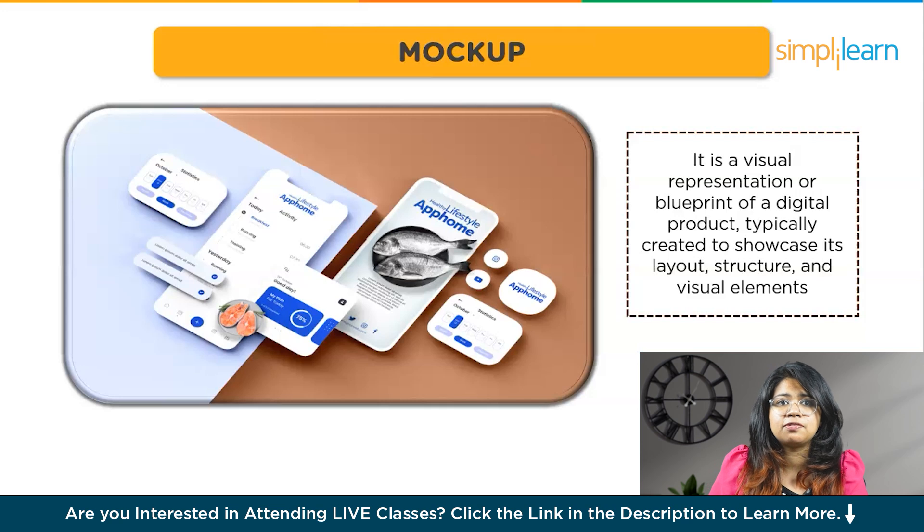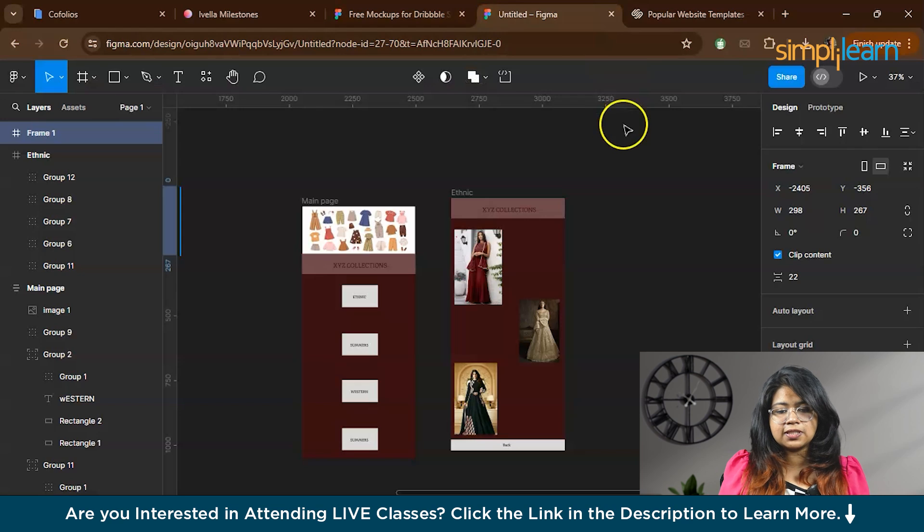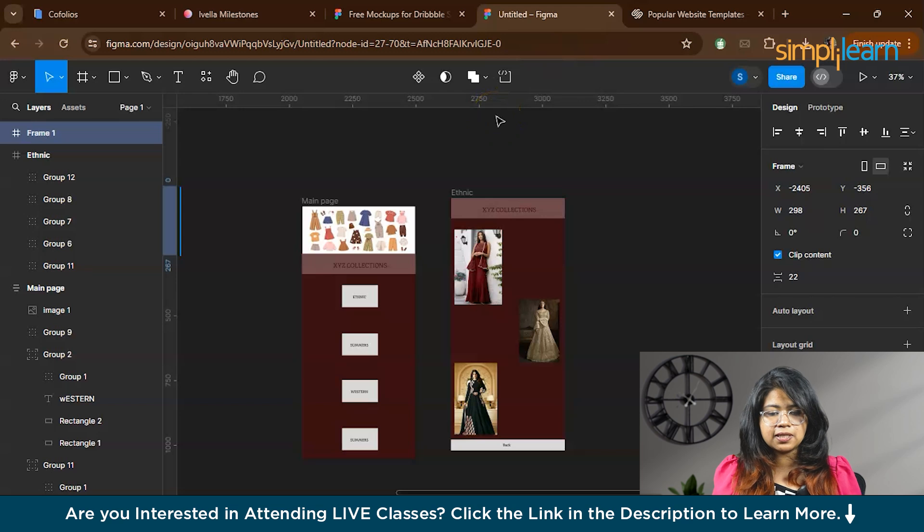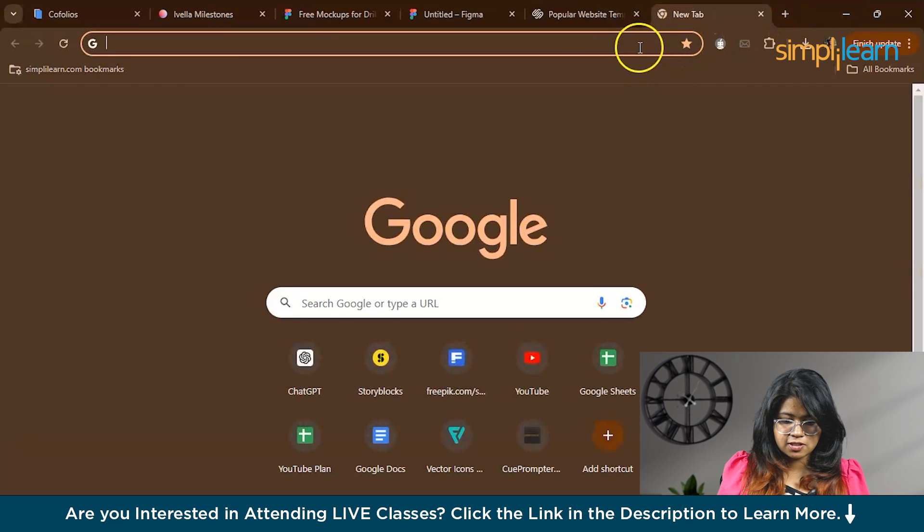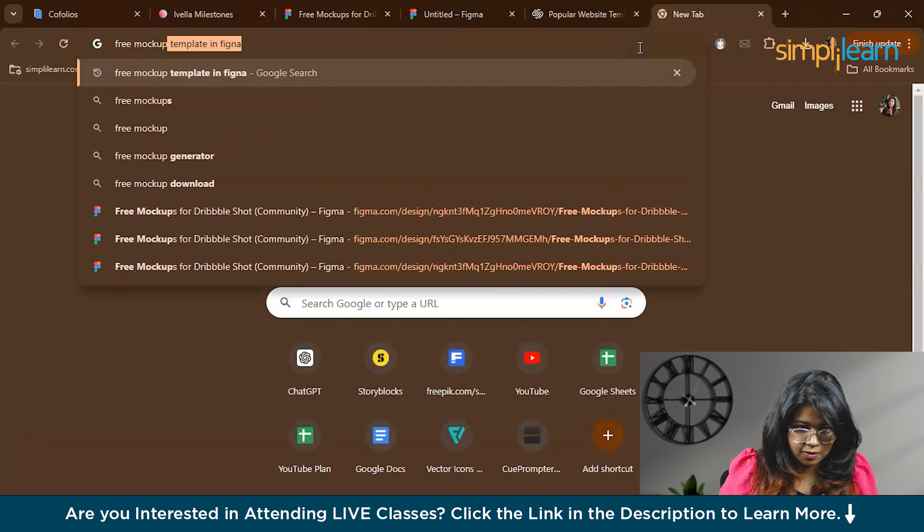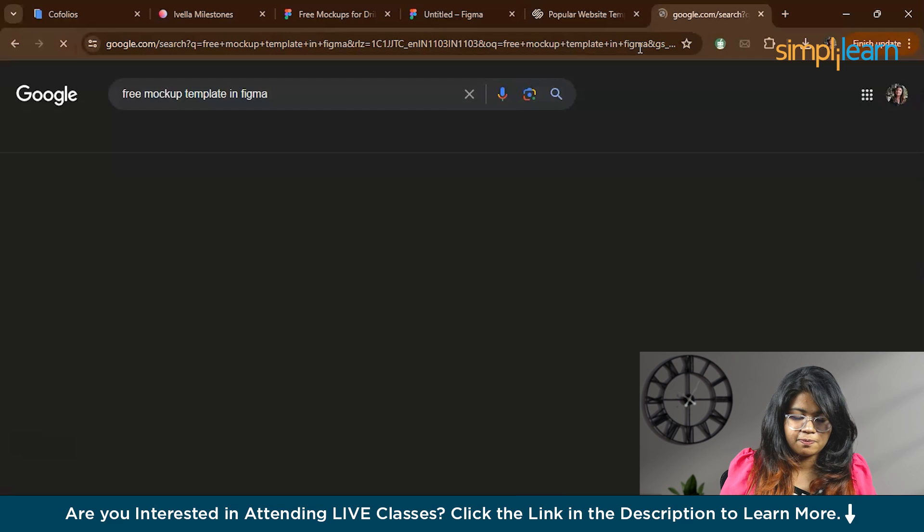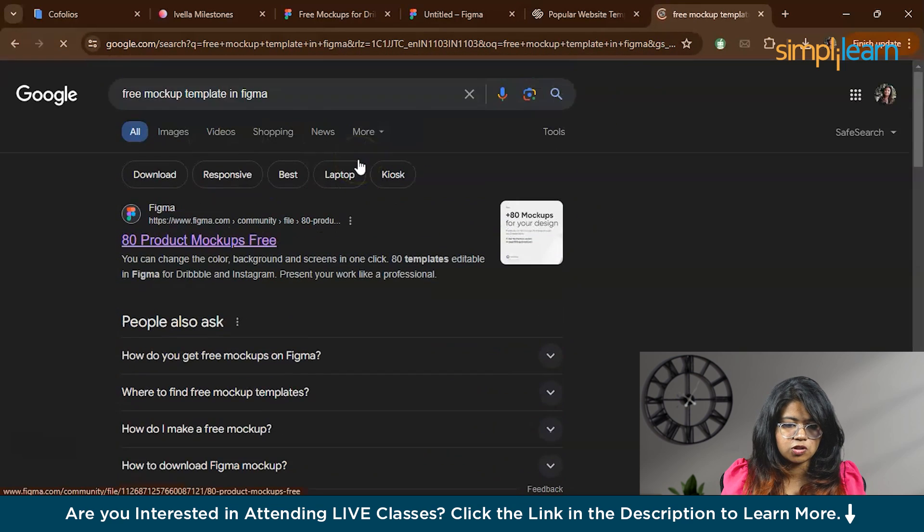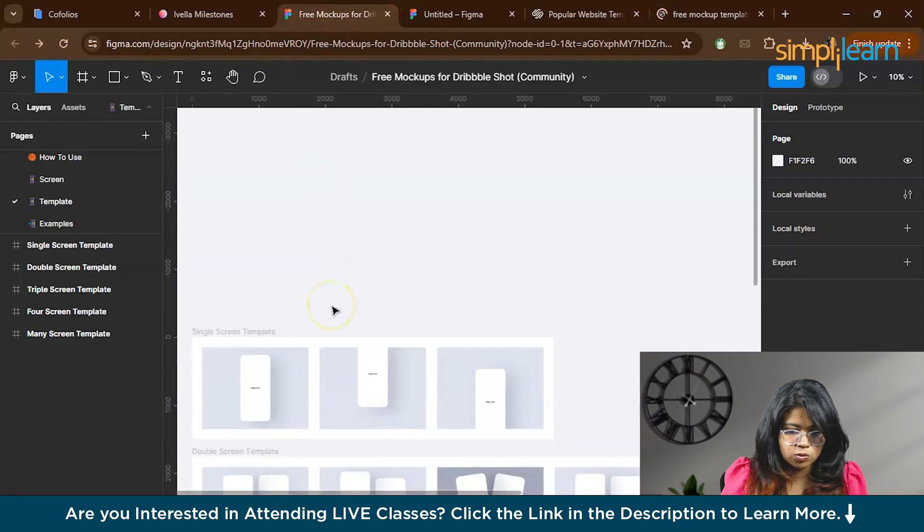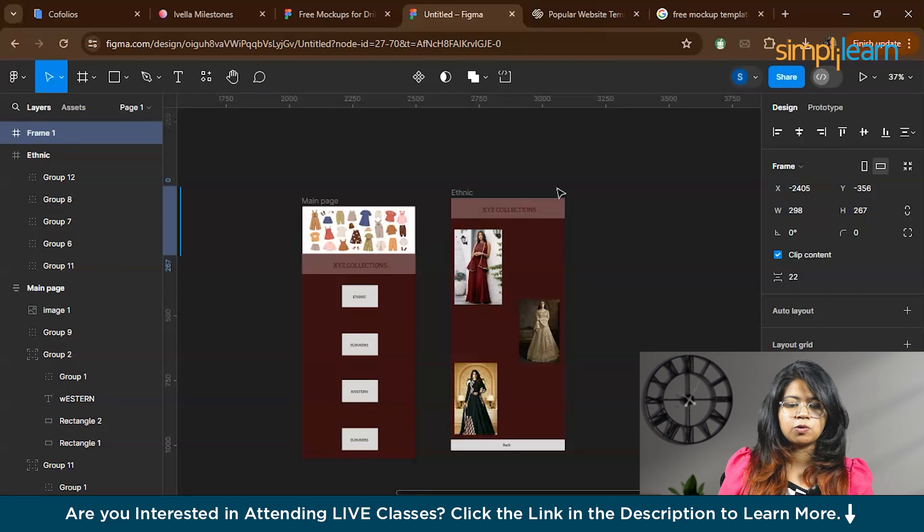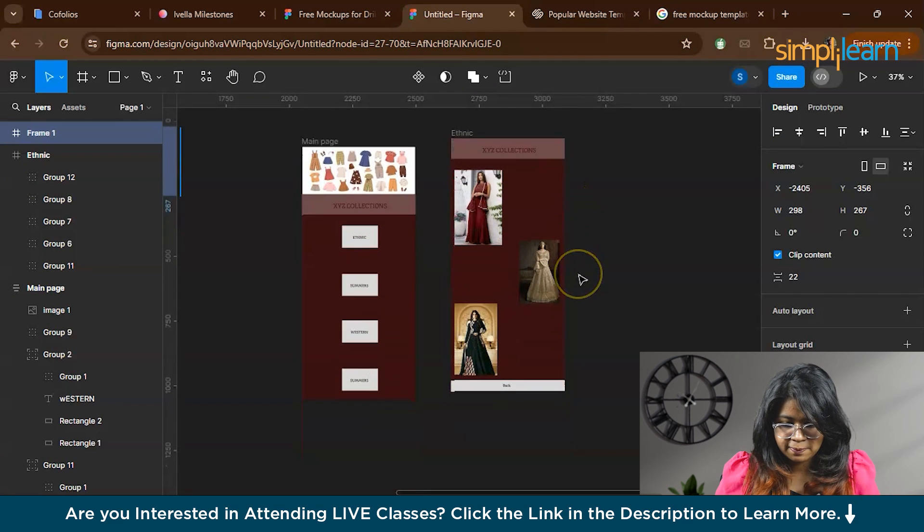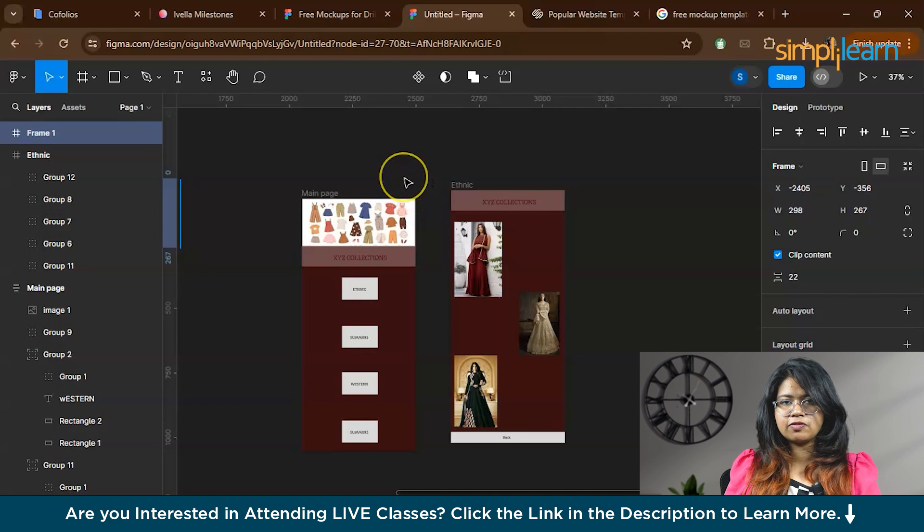Right now I will give you an idea on how you can use Figma to build your mockups. In Figma, there are many free mockup templates. If you just search free mockup templates in Figma, you'll receive a number of templates. Right now I have chosen this template. You might have created a prototype, a wireframe and a prototype. This was a prototype that I actually created in the previous video.